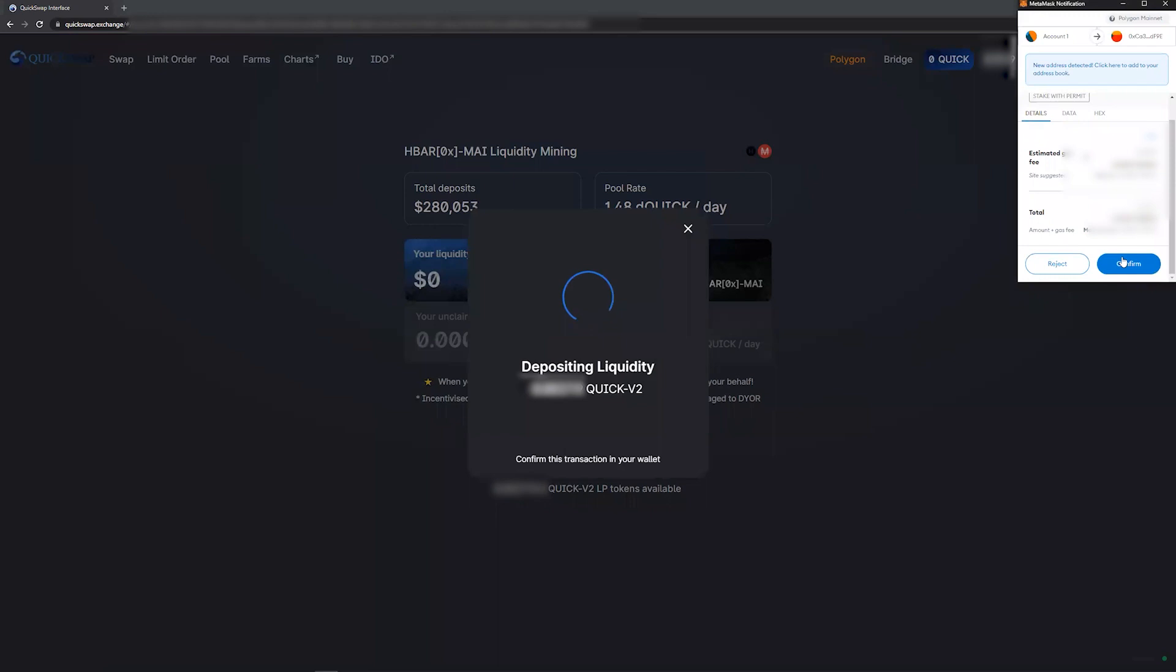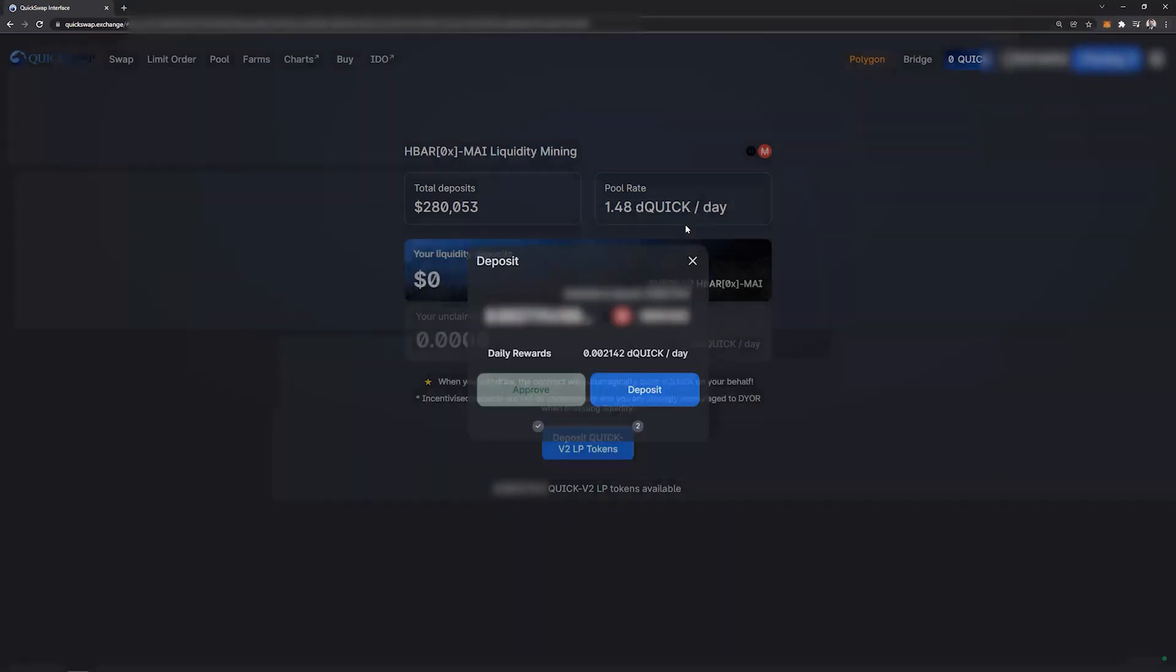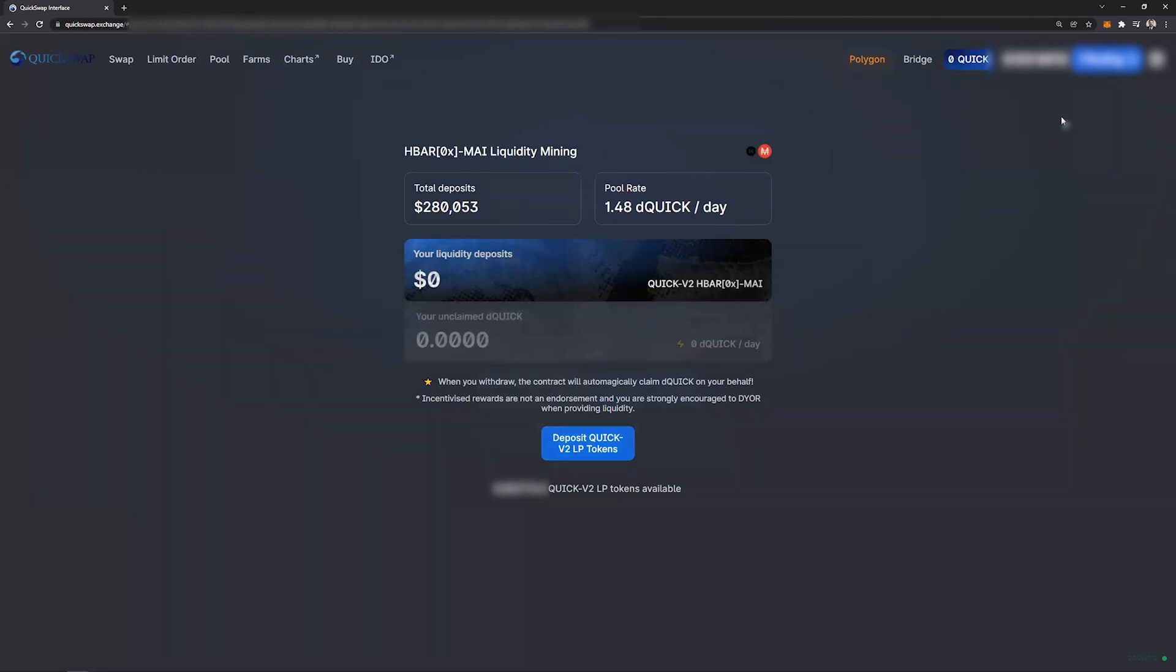MetaMask will prompt you one more time to confirm the transaction. And now we have submitted the transaction and it is pending.